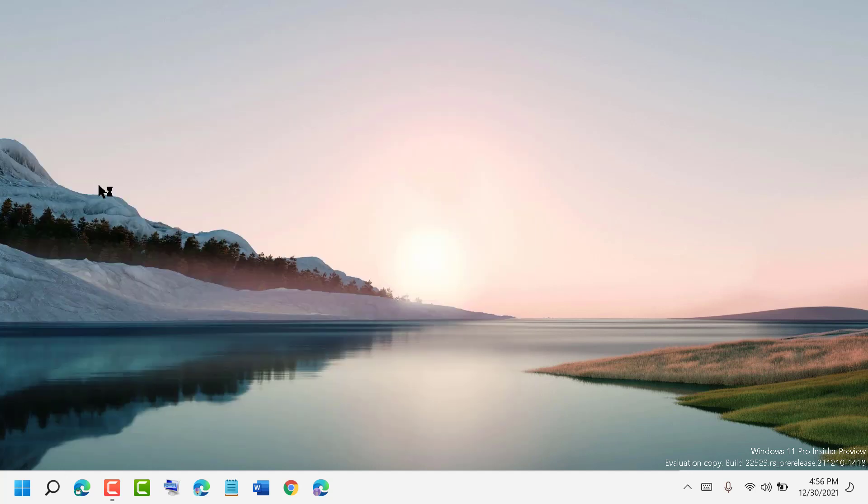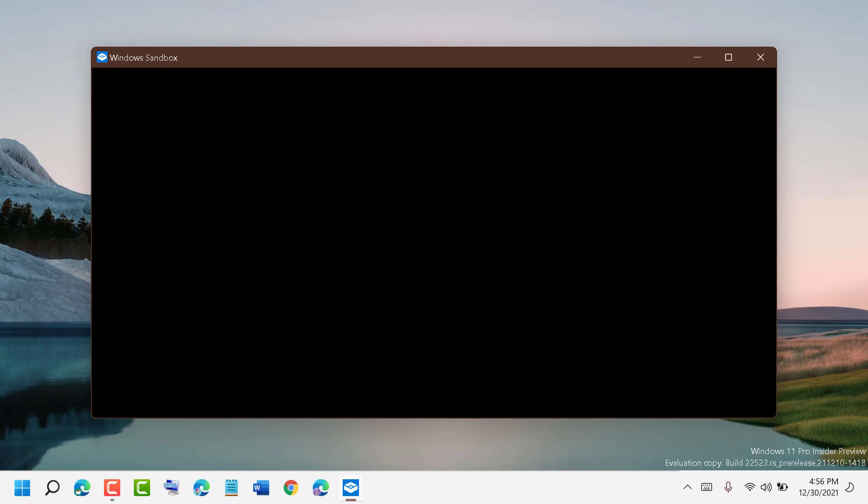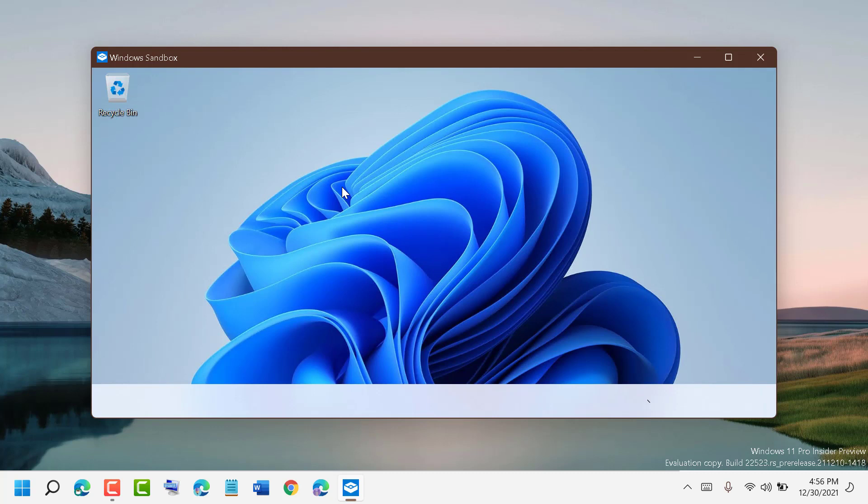This is how you can enable and install Windows Sandbox in Windows 11. Thanks for watching, please comment if this video was useful for you.